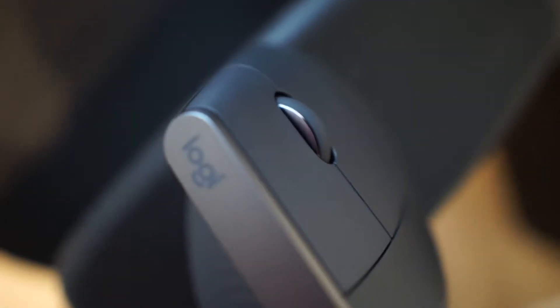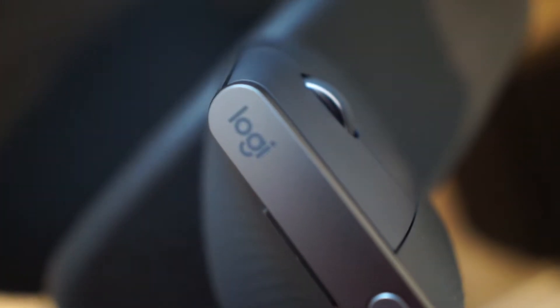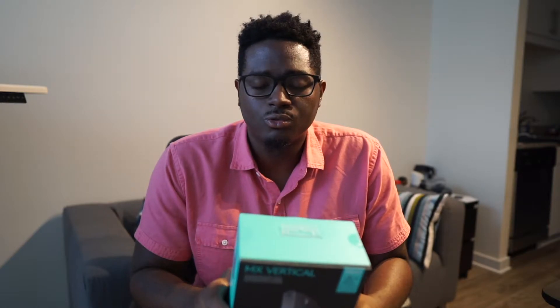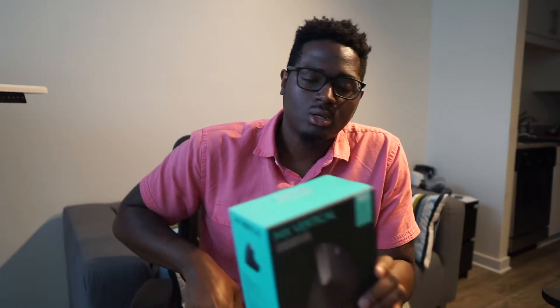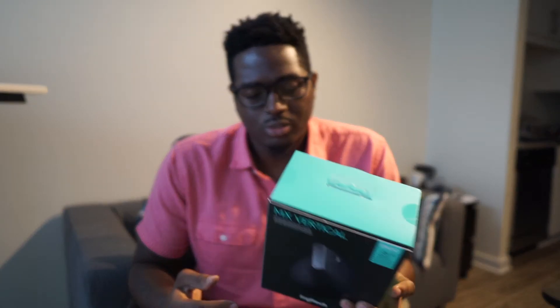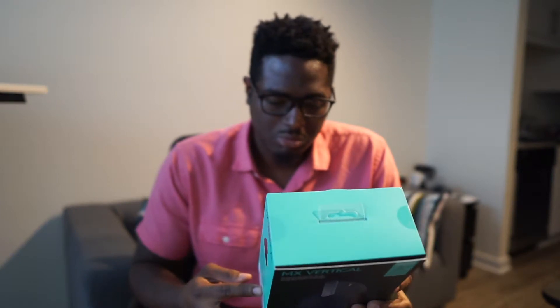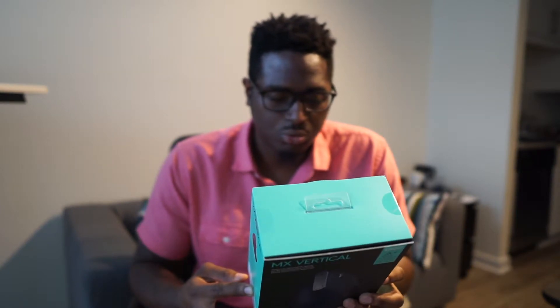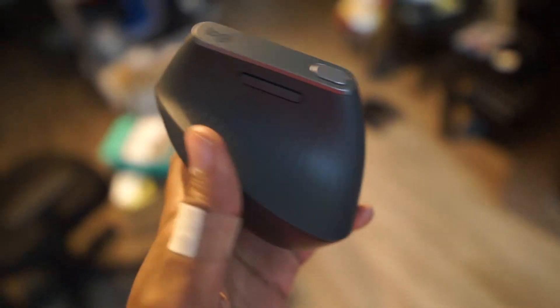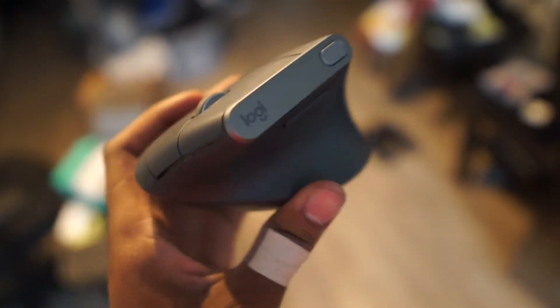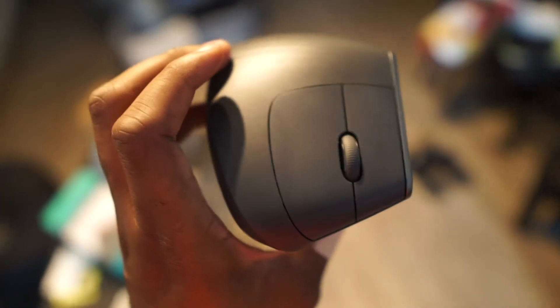You can also connect it using the little Logitech USB that you plug into your computer, or you can just use Bluetooth. You can connect to multiple devices. I have this connected to up to three but I use it with two. It's good for Mac and for Windows, so you're good to go either way.